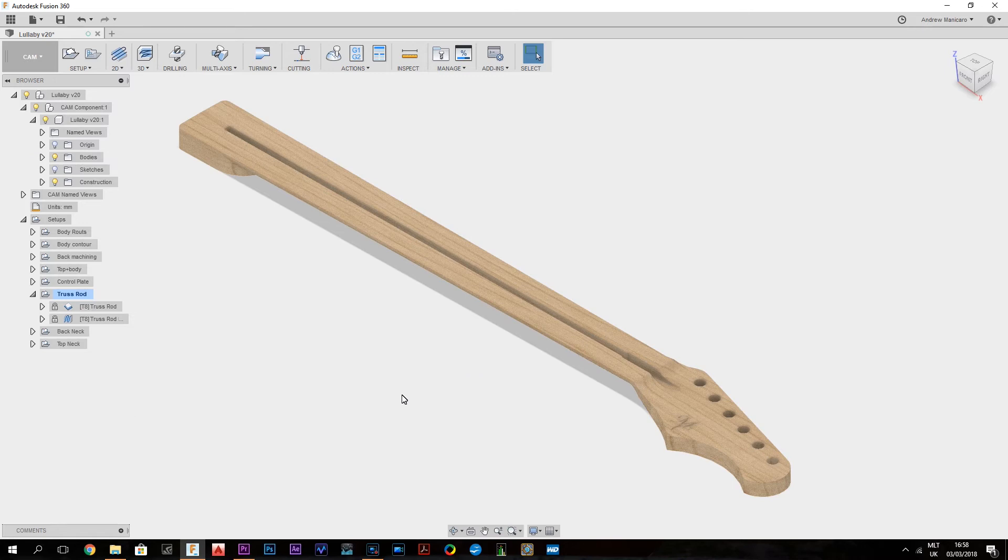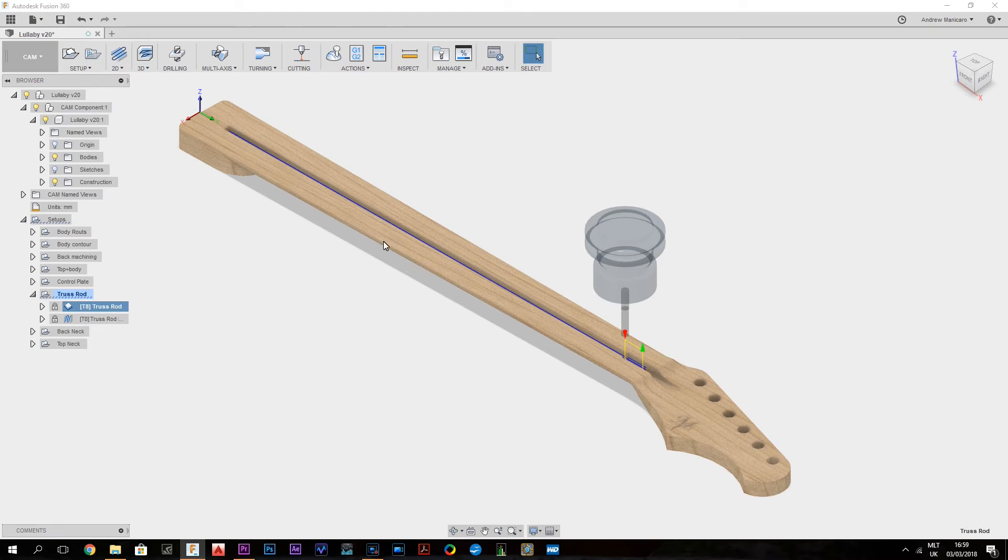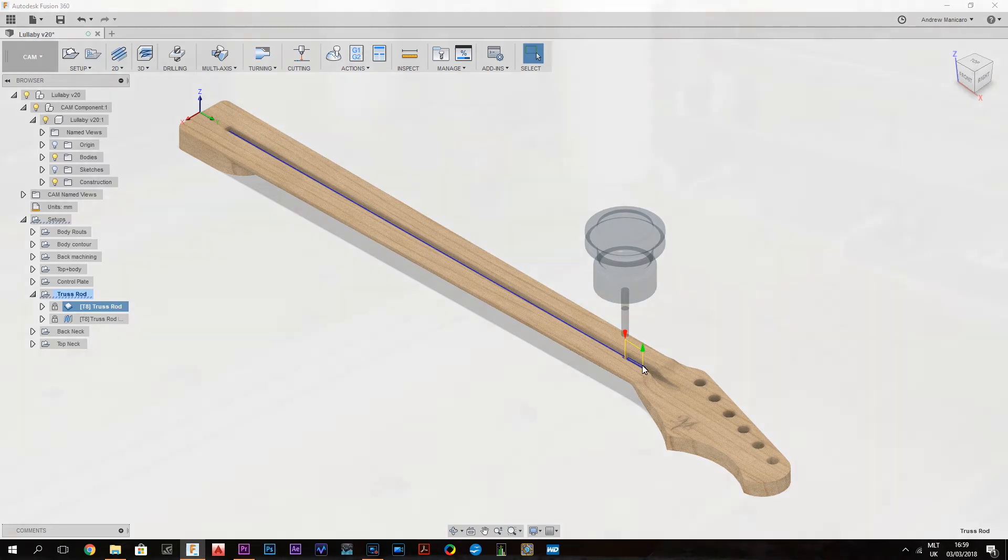Okay, for the truss rod channel I'm using a 6mm router cutter, and it's a contour operation going down the height of the truss rod.